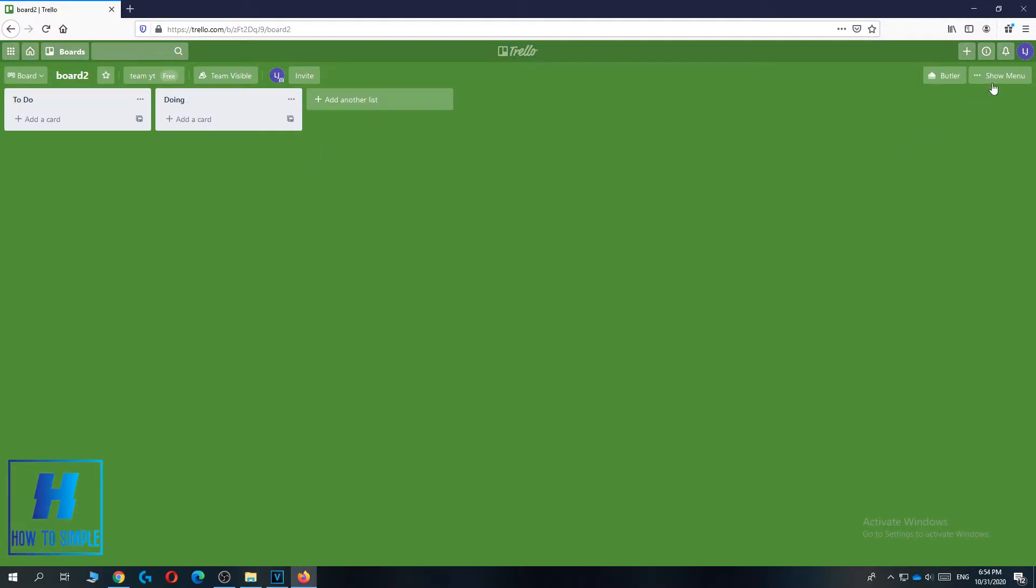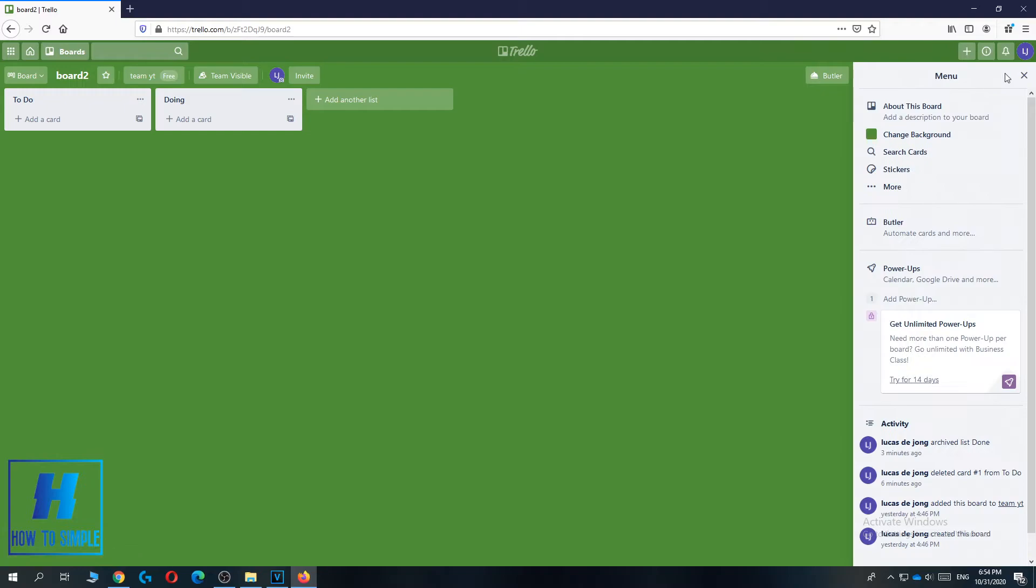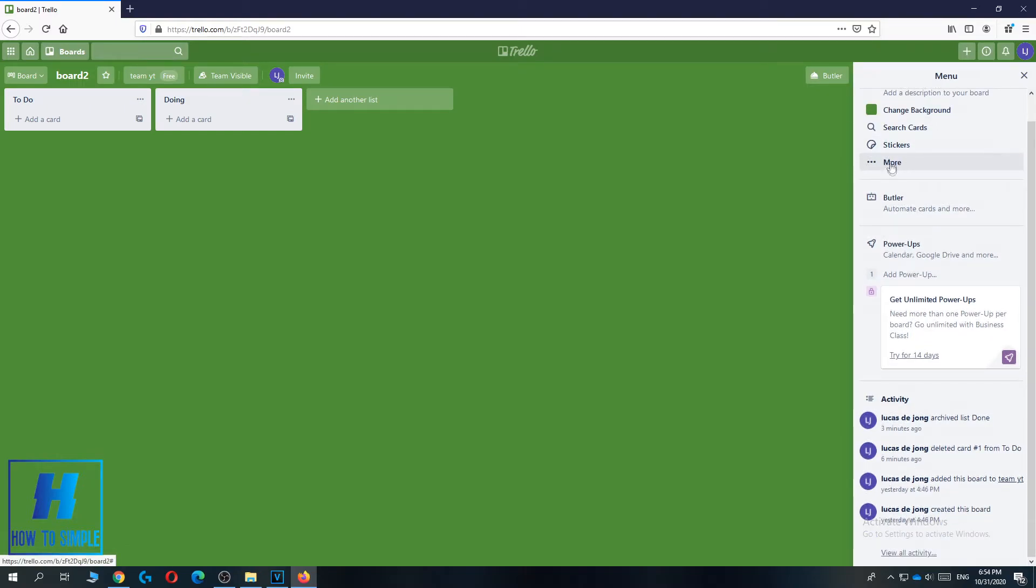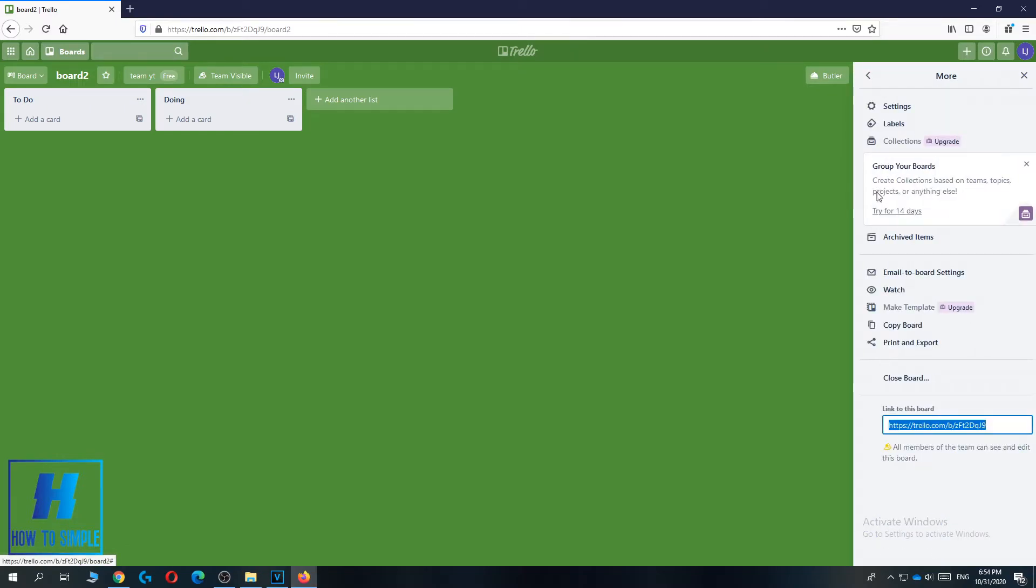Then go to the menu over here, hit show menu, and scroll down till you see more. You want to hit this.